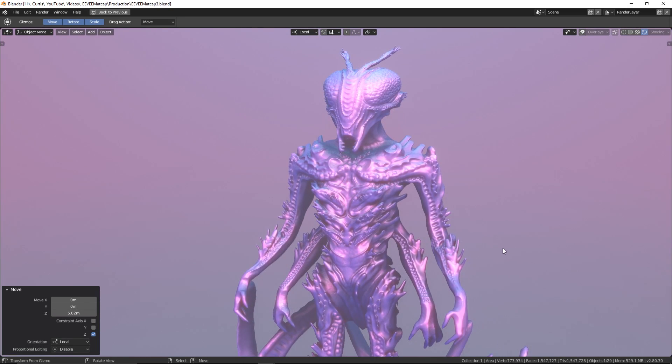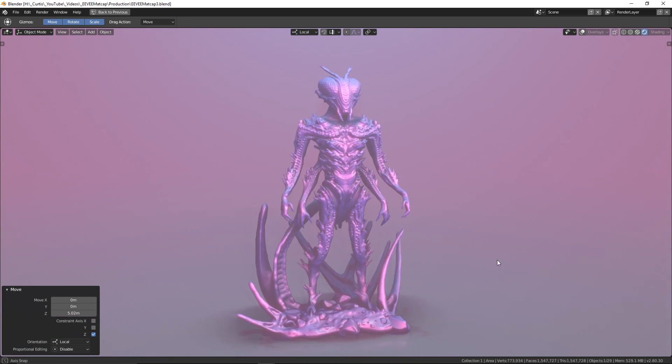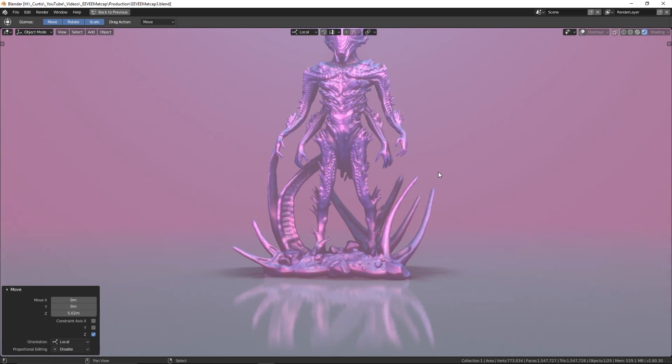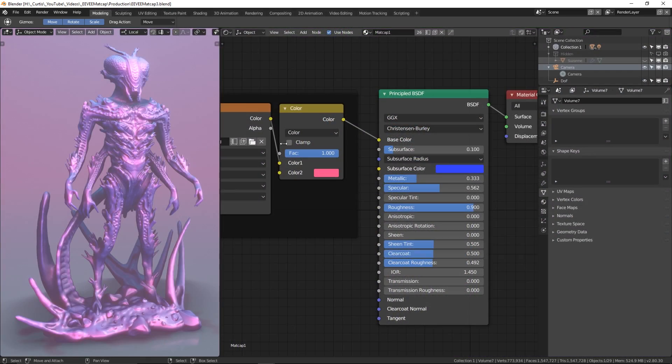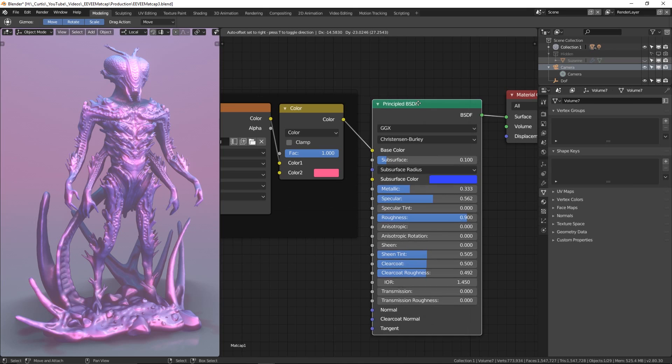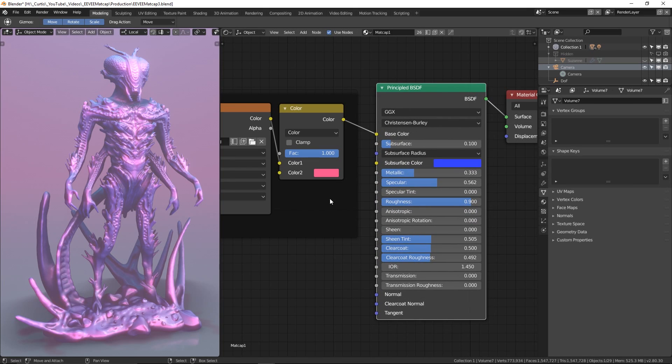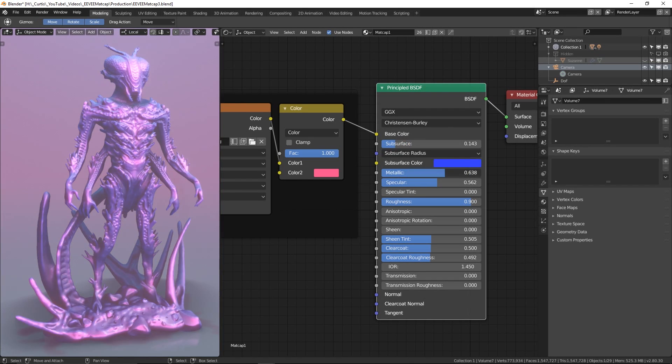Of course, since we can use the matcap image with practically any shader that we like, it means that we can get some really interesting effects going. In this case, I have it plugged into the principled BSDF shader. What this means is that we have some good control over things like subsurface scattering, metallic, and roughness values, specularity, and clear coating.